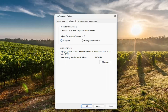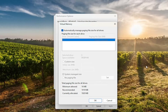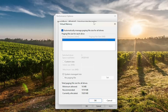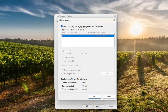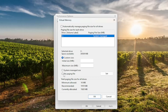Underneath virtual memory, a paging file is the area on the hard disk that Windows uses as if it were RAM. Select the change option, and versus automatically manage paging file size for all drives, you want to uncheck that option. Then select no paging file and select OK.